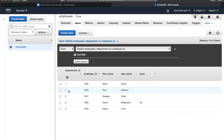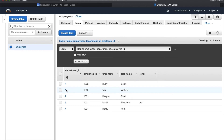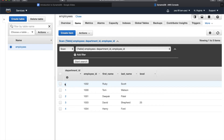These two items have the same department ID, and if you remember, department ID is the partition key. But they have different employee IDs. The partition key doesn't have to be unique by itself, but the partition key in combination with the sort key — department ID plus employee ID — should be unique and able to uniquely identify a particular item.